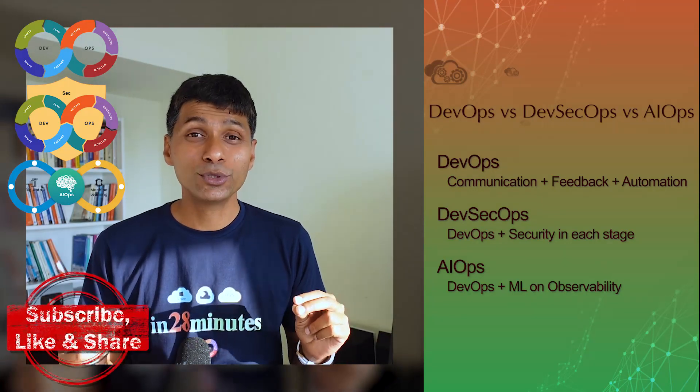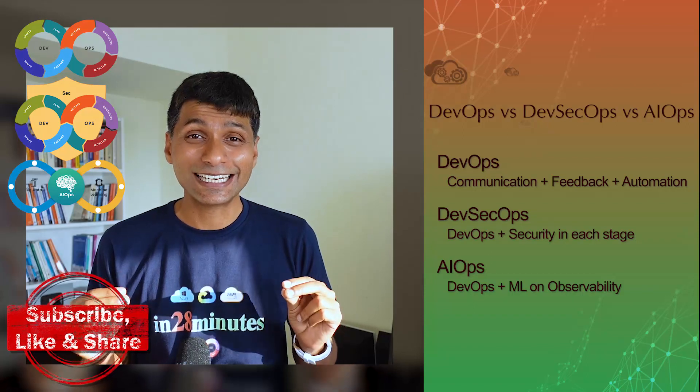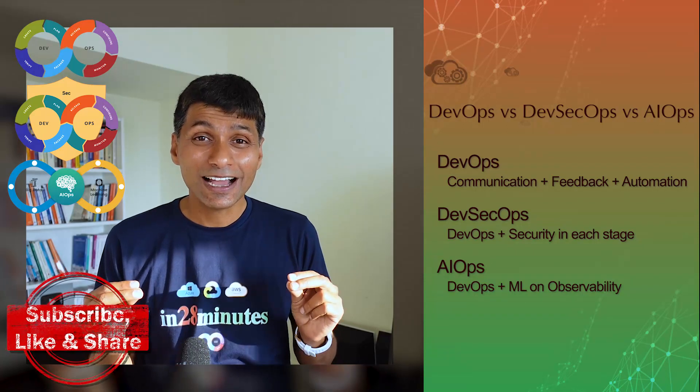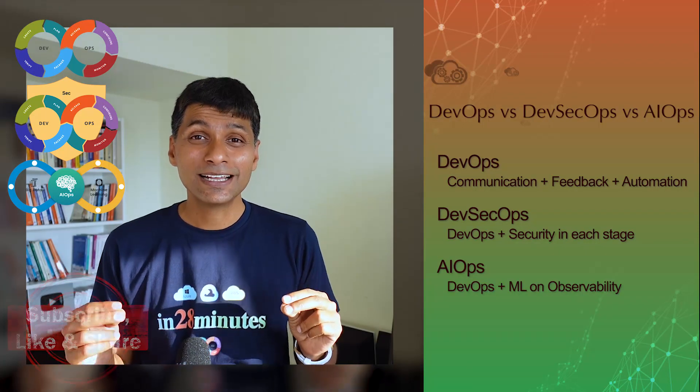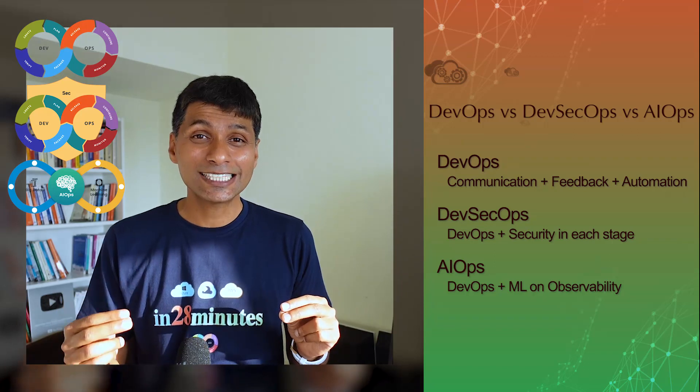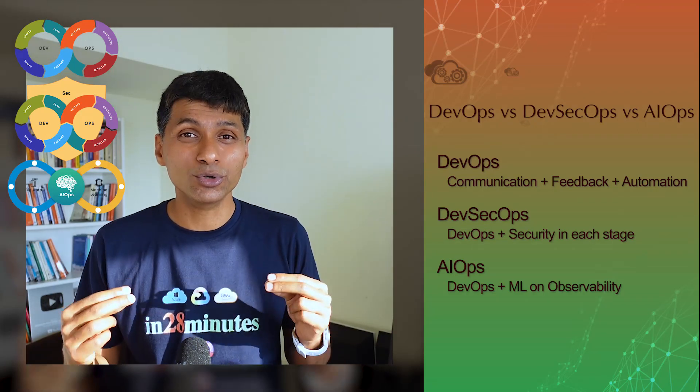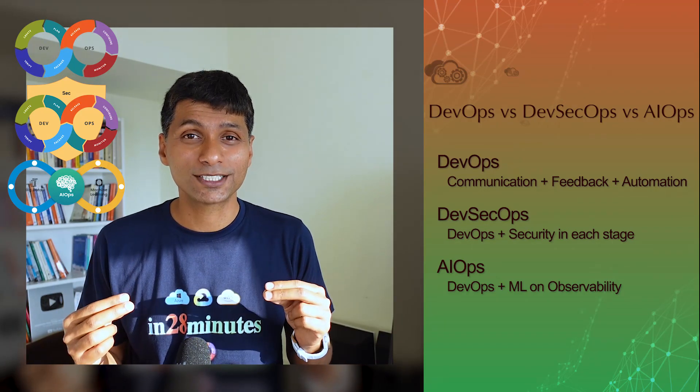To combine the huge volumes of data that are being generated in operations with machine learning so that you can get insights and you can improve how you do operations.